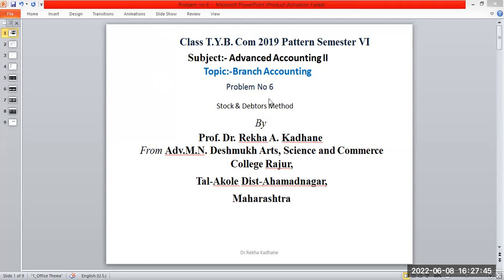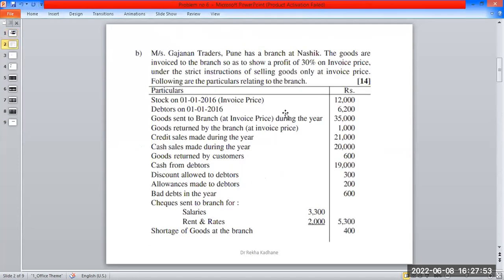Branch accounting — same number problem, stock and debtors method. We have to understand the problem. The loading calculation is a little bit of a problem.